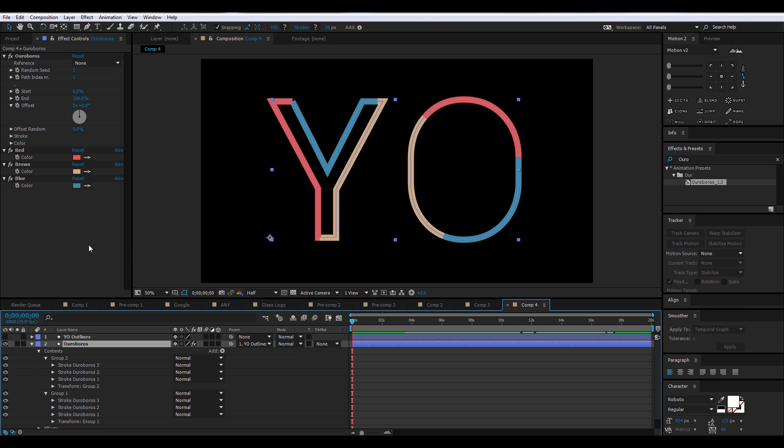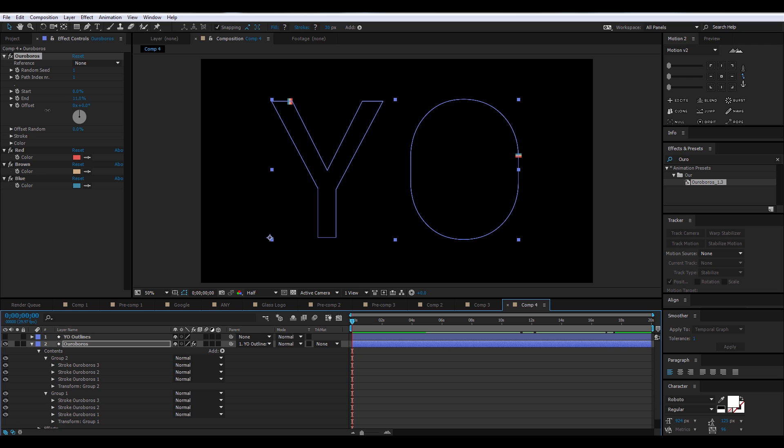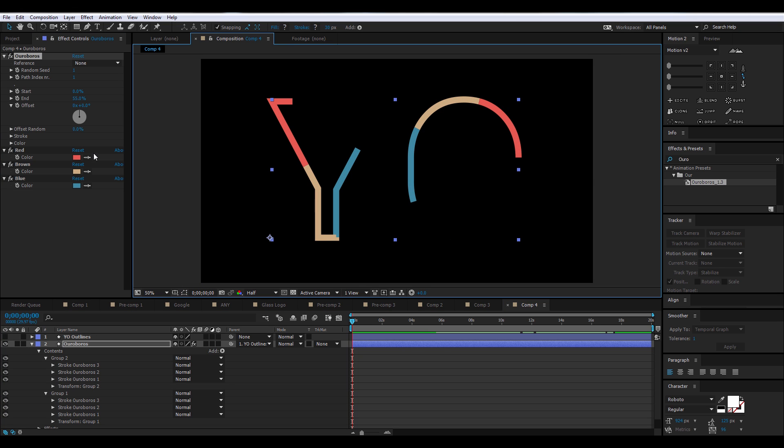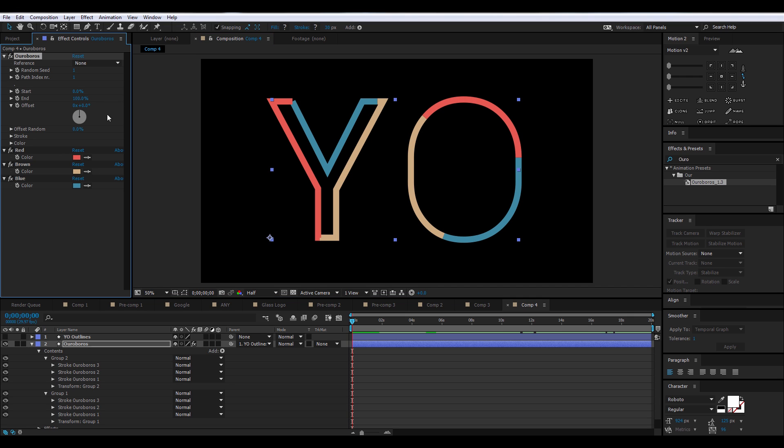All right, so here comes the fun part. Go to the Effect Controls panel for Ouroboros, and there you'll see you can trim the paths, or the paths start, or the end. Play around with that a little bit.